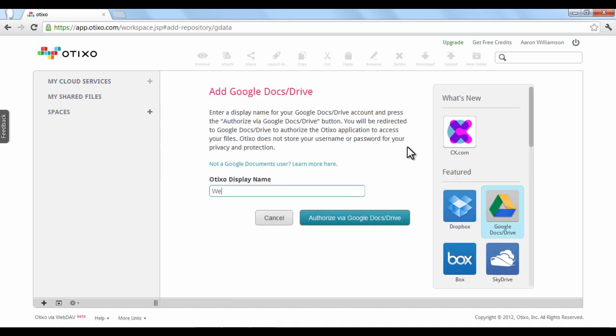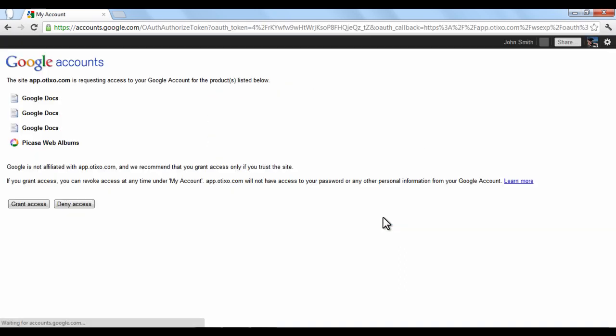Next, choose the title you want for the account when it uploads and click Authorize. Then click Grant Access.